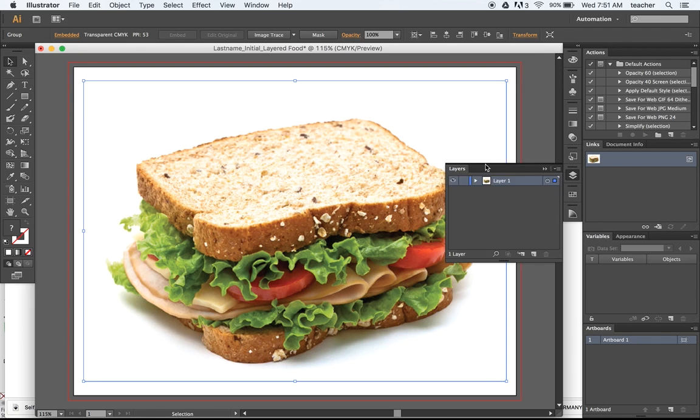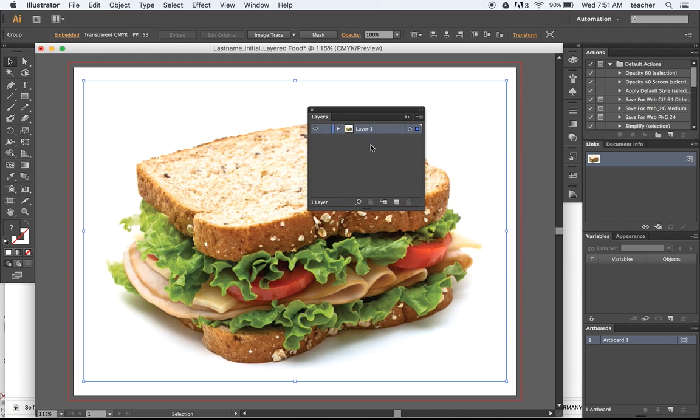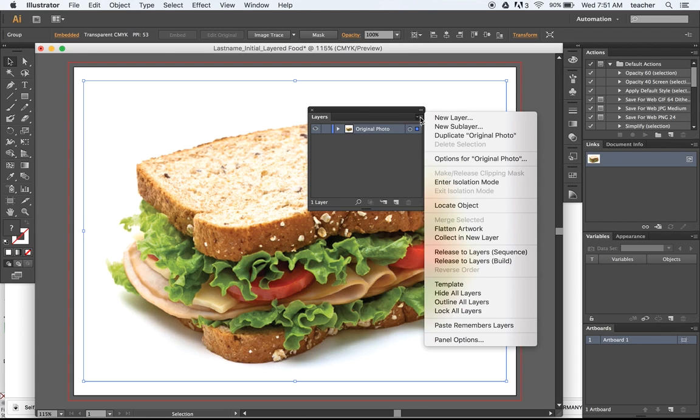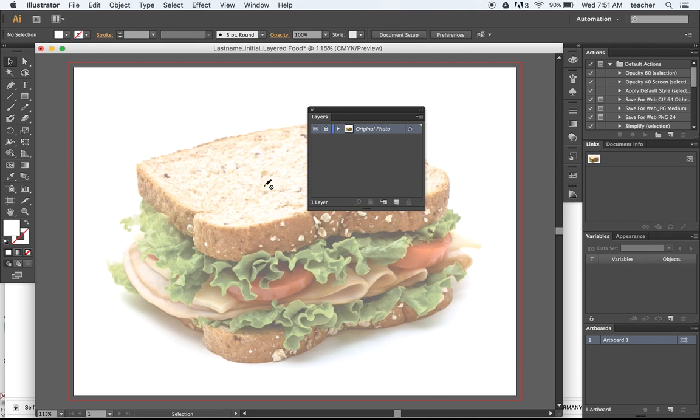We're working with the layers, so I need to double click on the first layer right here and title it original photo. And then I need to, from the menu, choose template. Locks it in place. And then I can start working over the top.